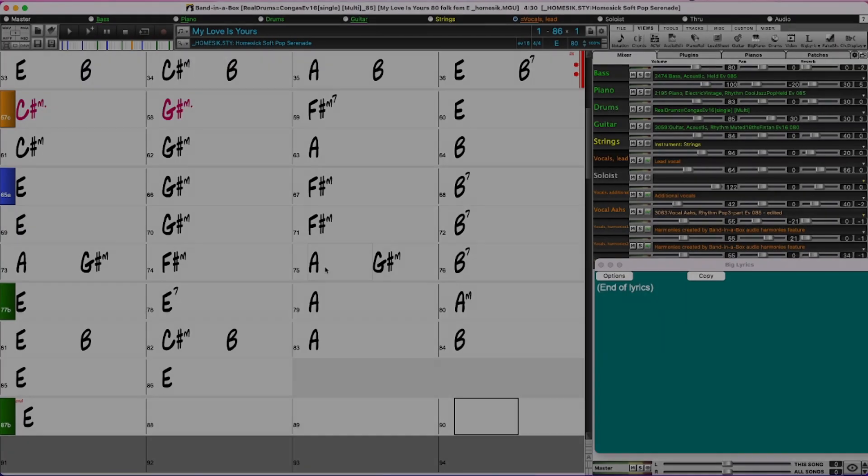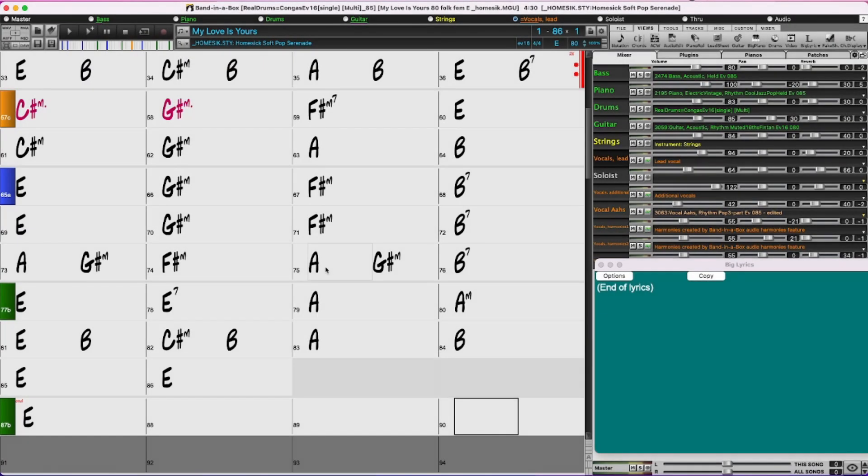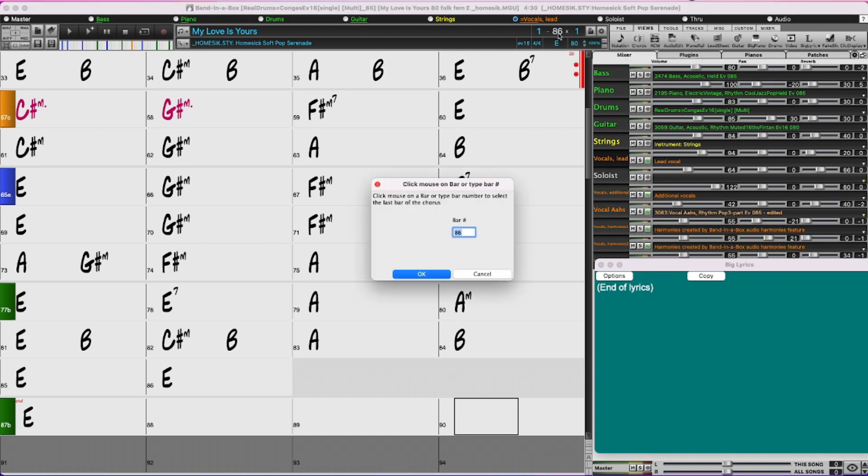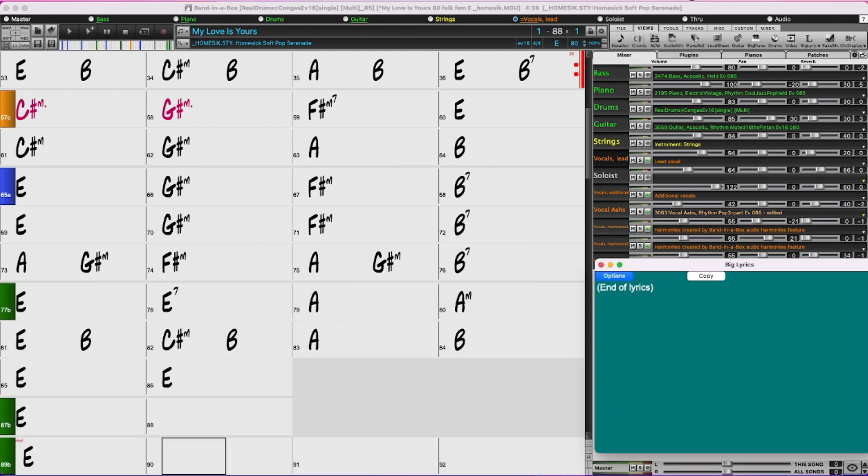So to do this first of all I'm going to extend this I think maybe an extra four bars. So instead of the song going to bar 86 I'm just going to change that to 88. So that will give me an extra two bars to fade out.